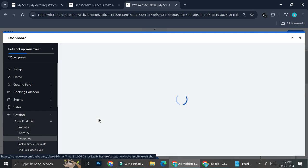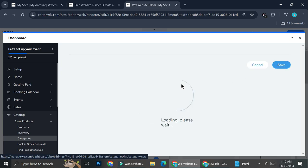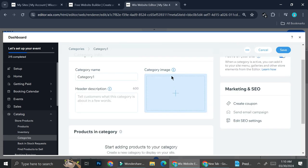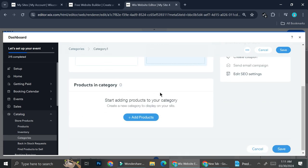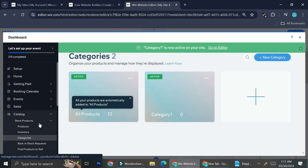Besides adding products, you also have the option to create categories. For example, if you're selling clothes you might want categories like 'Autumn Clothes' or 'Winter Clothes' to make it easier for customers to search. Currently I have 12 pre-made products and to create a category, click the plus sign or the 'New Category' button. Add the category title, an image, add your products into the category, and then click 'Save.'